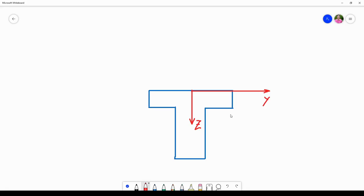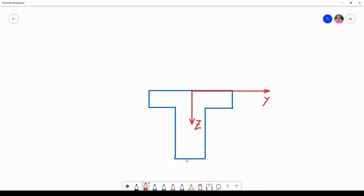In this sketch you can see the local Y and local Z coordinates drawn in red. The local X coordinate points from the starting point to the end point of the structural line. The eccentric beam type means that the boundary of the cross-section shown in blue will be positioned relative to the origin of the local coordinate system. Finally, you can choose the direction of the positive Y axis to point to the left or to the right.